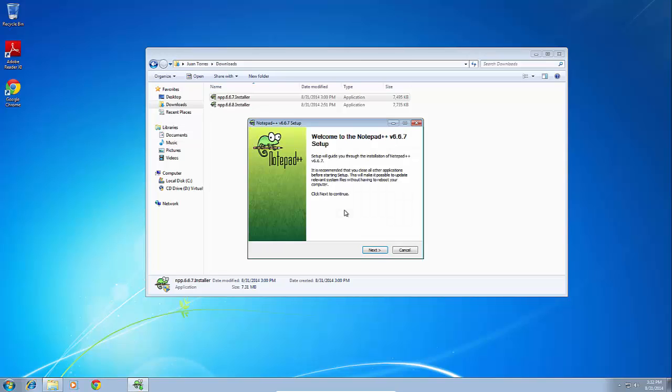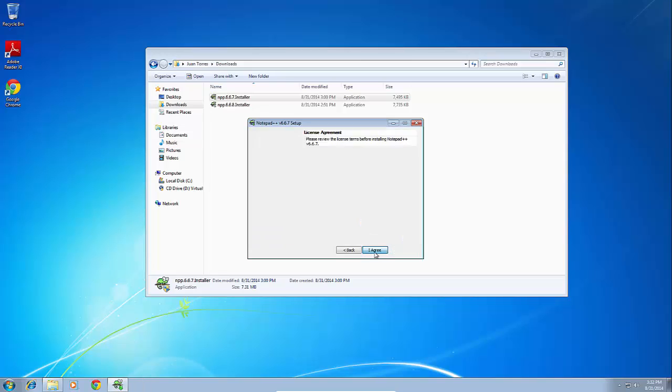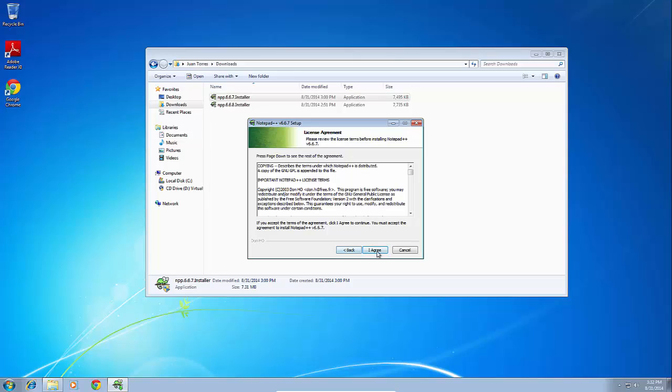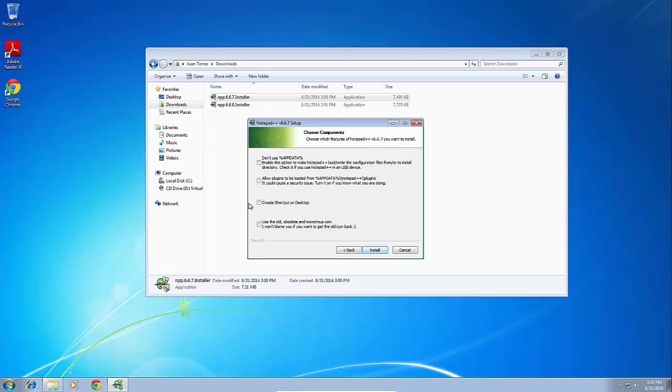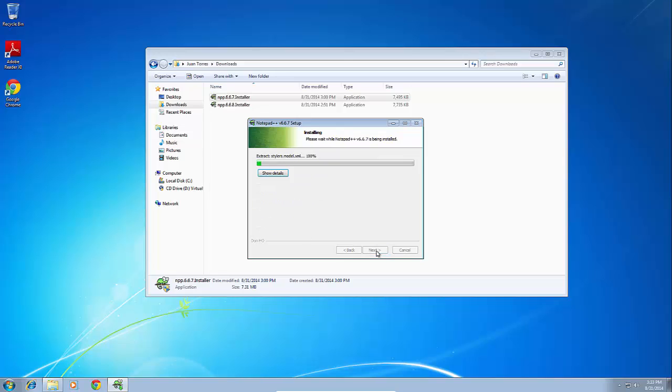Alright, so you would go ahead and go with your installation as you normally would. Here, we're going to name this Akron. This is going to be our first one.